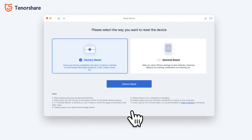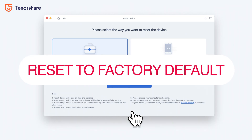Fourth is the factory reset function. If you don't know how to factory reset your iPhone to factory default, then you can use this function. Reiboot can factory reset your iPhone very cleanly to the factory default.